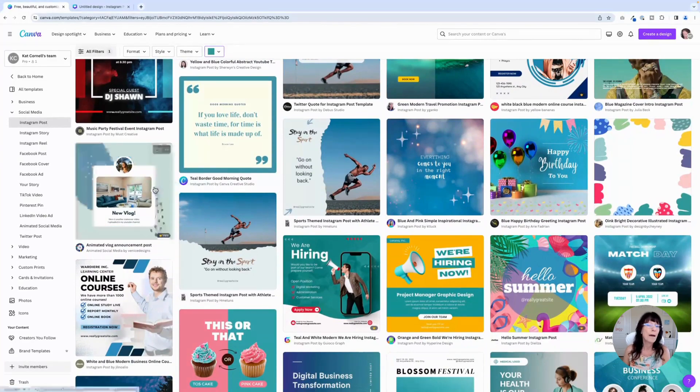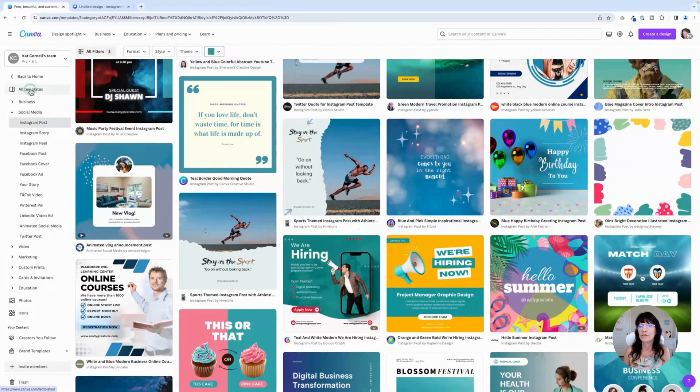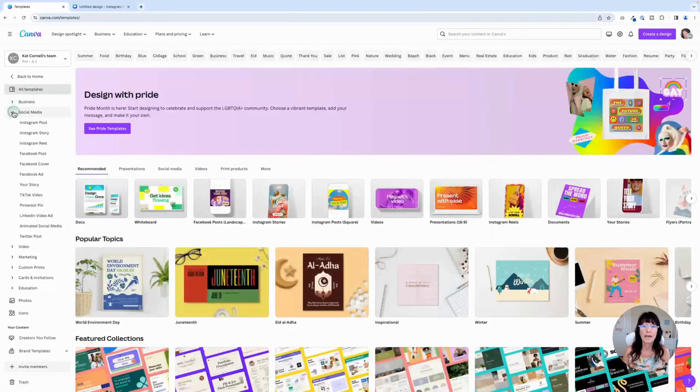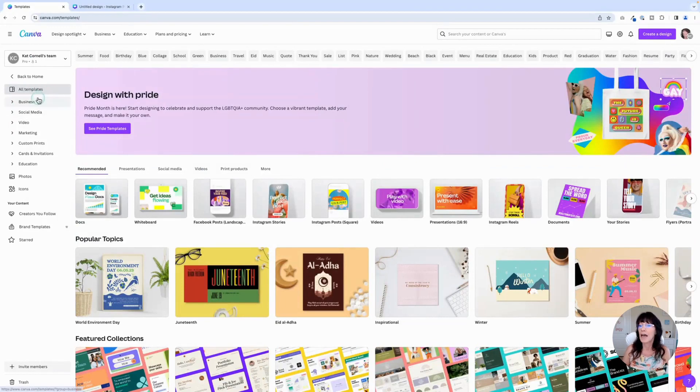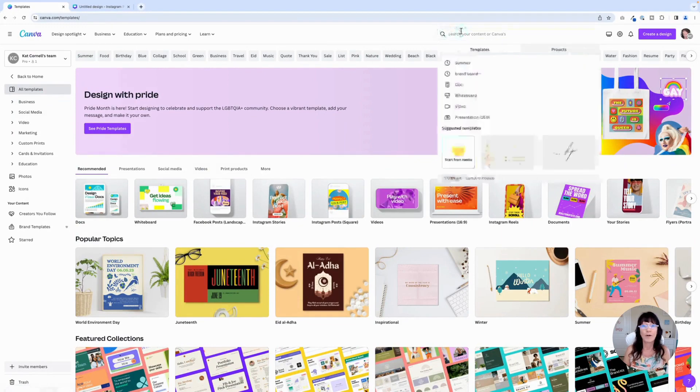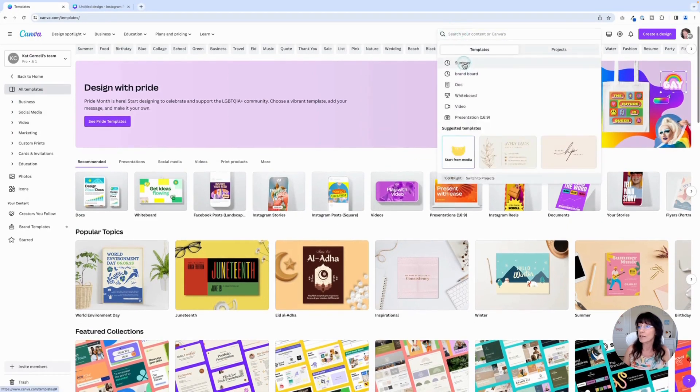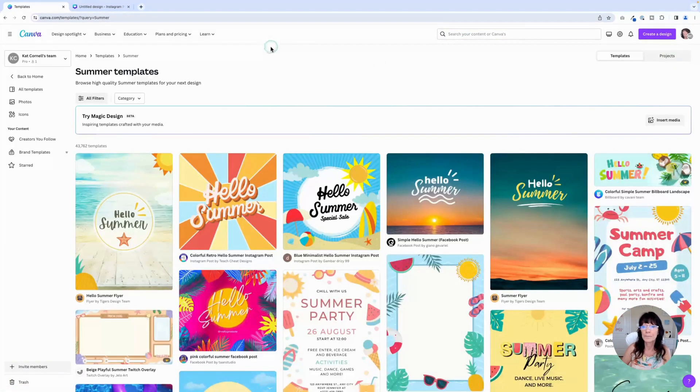Now, maybe you don't know exactly what type of post you want to create. Maybe you're just looking for some inspirational ideas. So in that case, we're going to go back to the main templates page and you can search one of these preset topics that Canva gives you, or you can enter your own search in the box right here. I'm just going to choose summer.